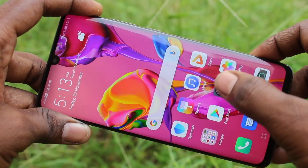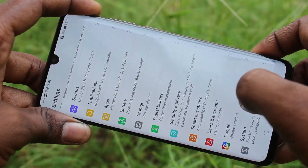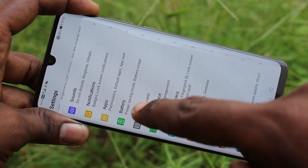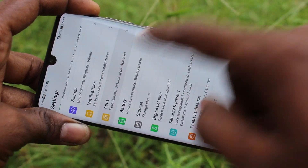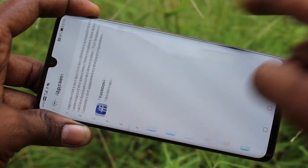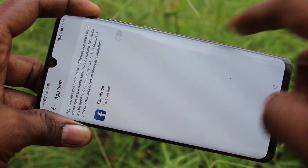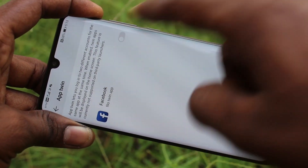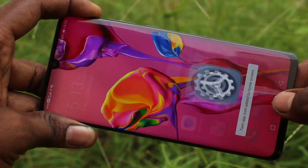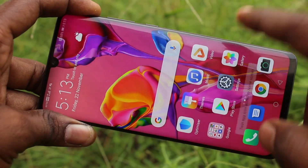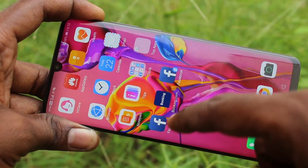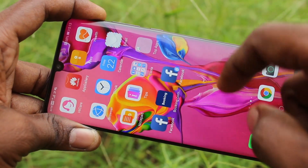Click on Settings, then click on Apps, and now click on App Twin. Turn on the button against Facebook. Facebook is only showing here, and on the home page you can see the two Facebook apps.